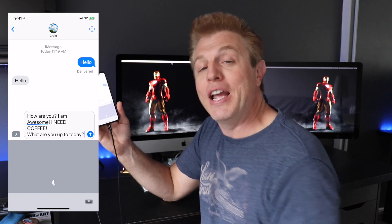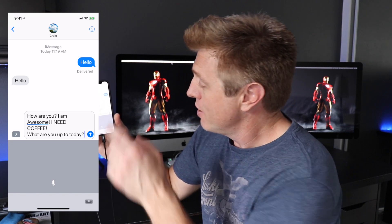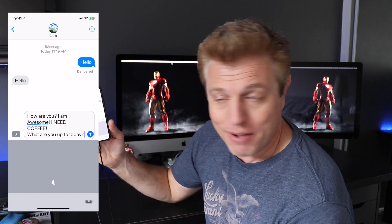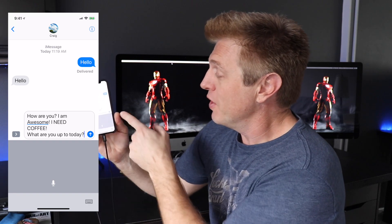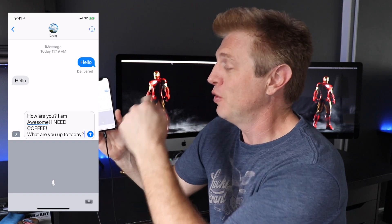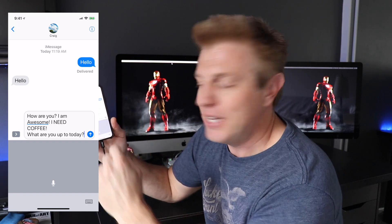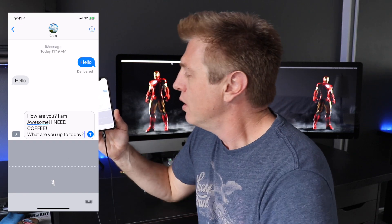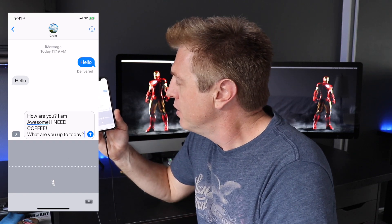Let's say we wanna do a new paragraph. We would say "new paragraph." That would then move the cursor to a new line and then leave a space. So, let me show you. New paragraph.